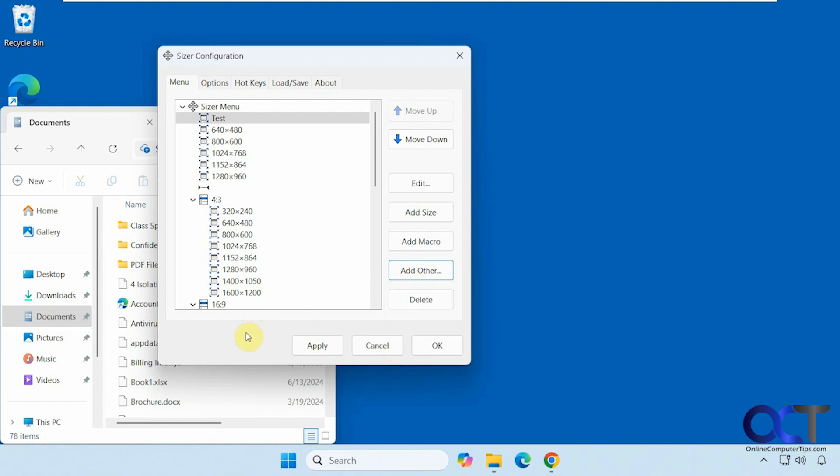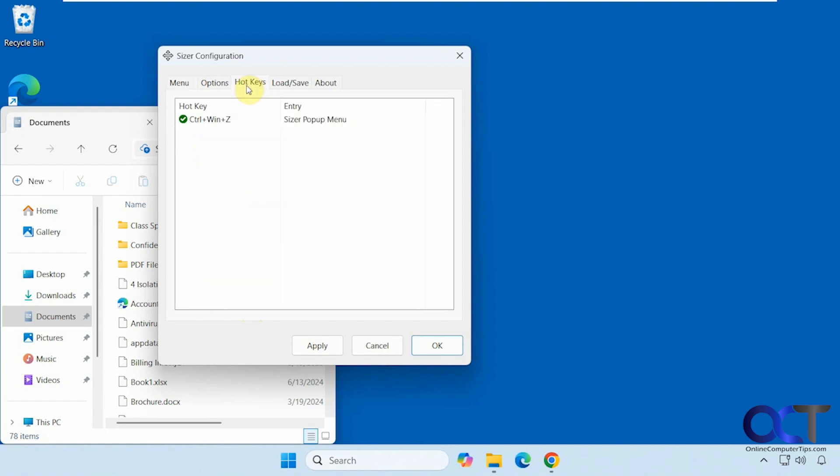So as you can see, it's pretty easy to use. So you're probably going to want to make some specific sizes of your own. So maybe make a new group for yourself. Add your own custom sizes. And then if you need to change the hotkey, you could do that as well. And then anytime you're on it, just press the hotkey, pick your size, and that's all there is to it.